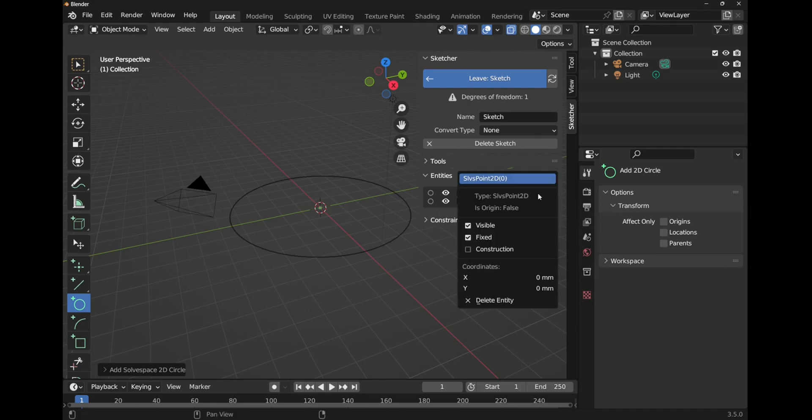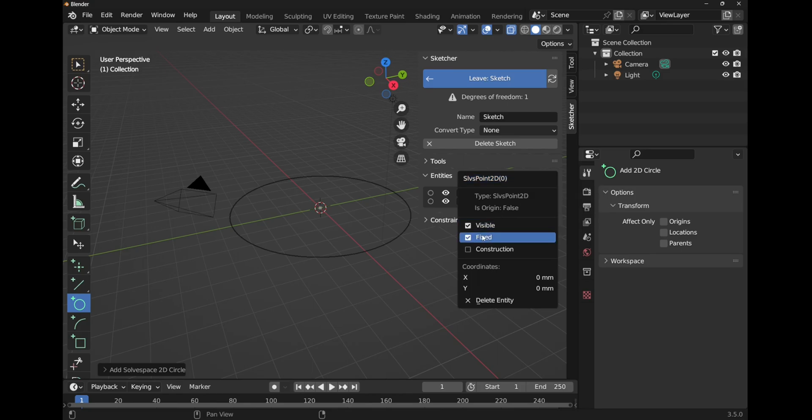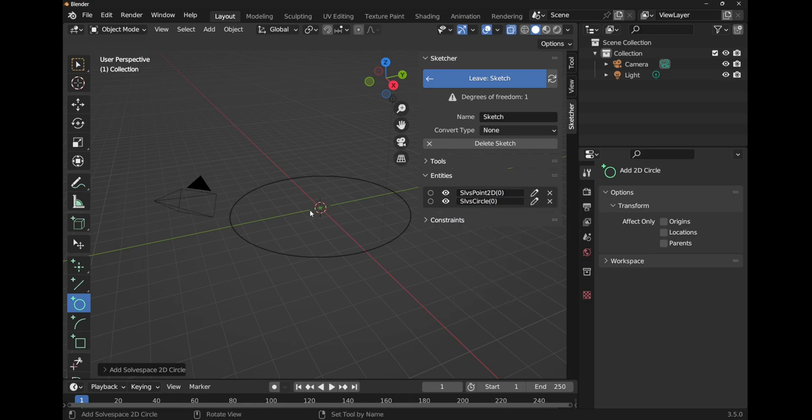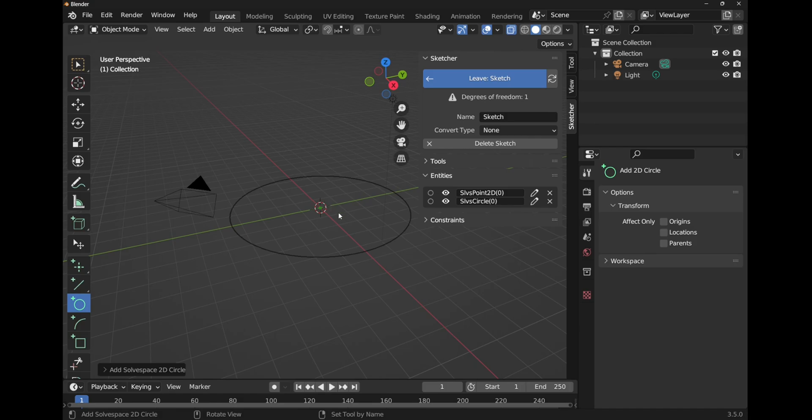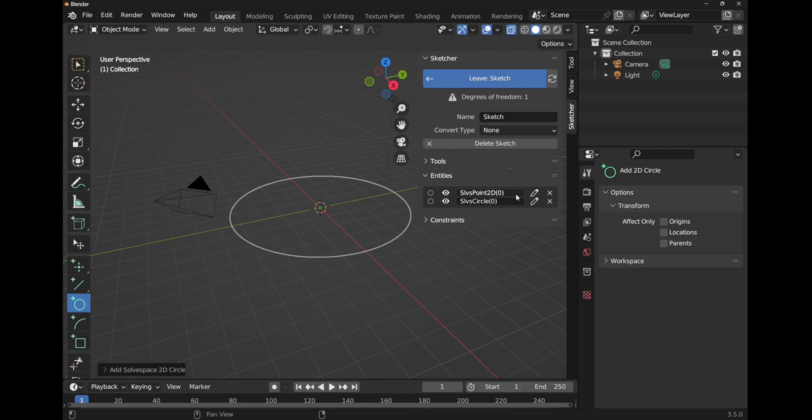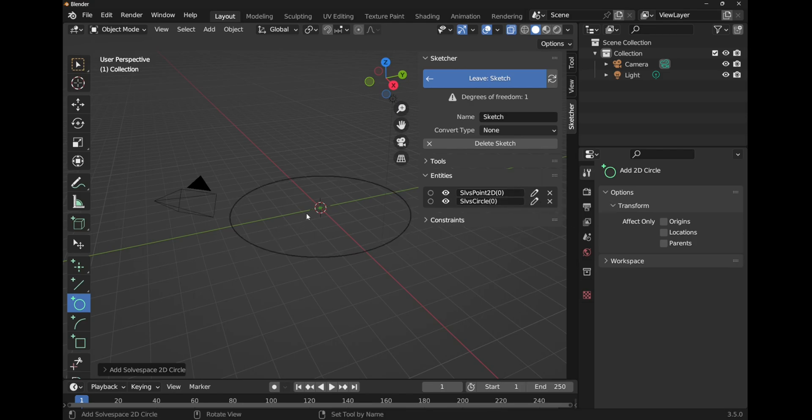We can edit those. If I edit them you can see I've got a fixed position. That point is fixed in that center point. So this circle will only move in and out, it can only be resized along that plane. It can't move because it's restricted by that center point. That was the coincident constraint, created coincident to that center point.